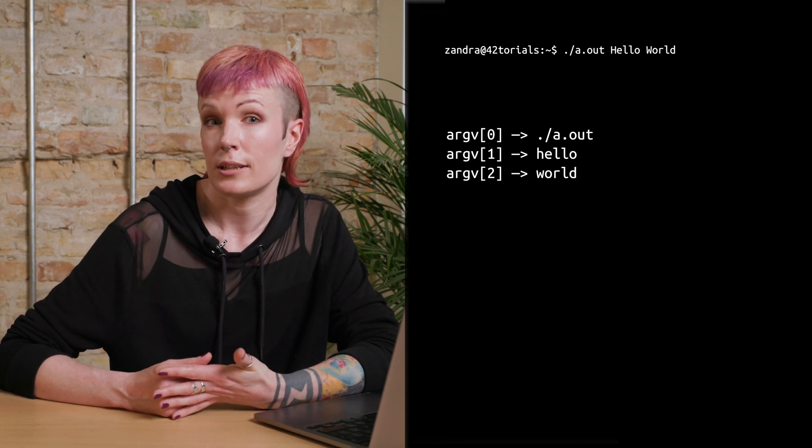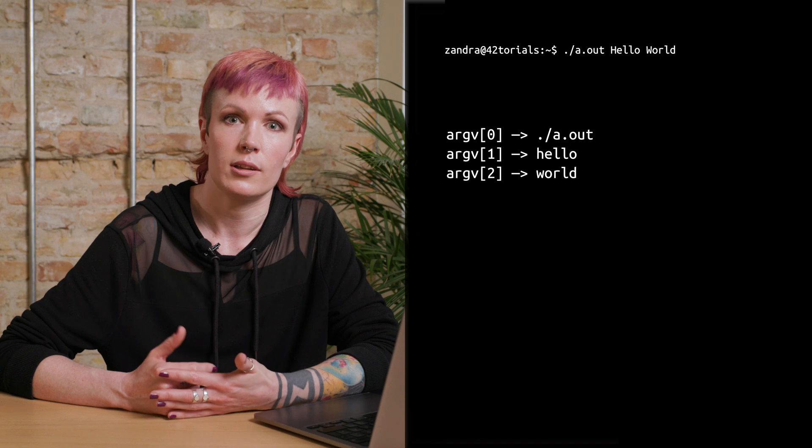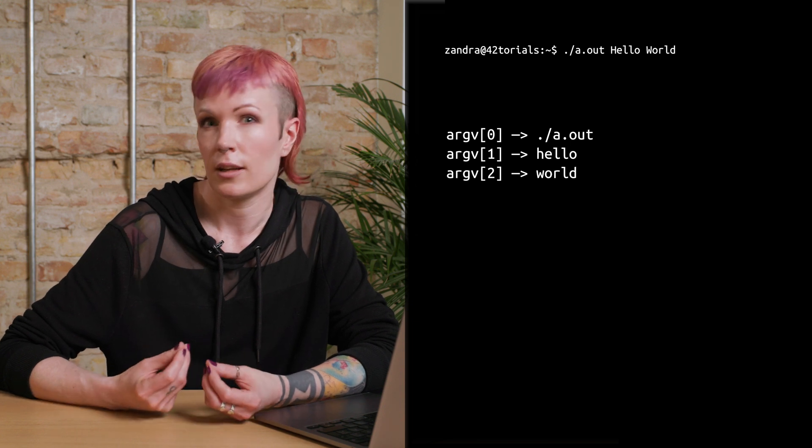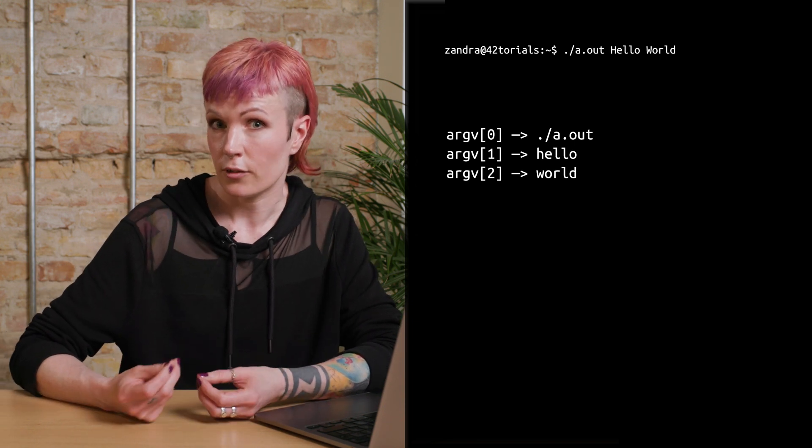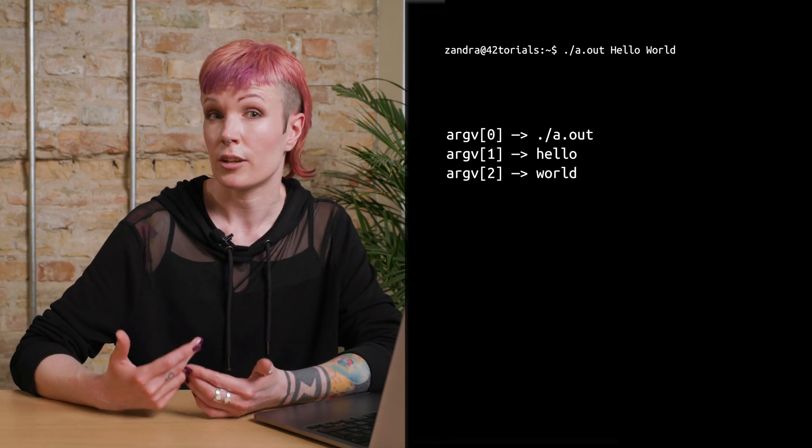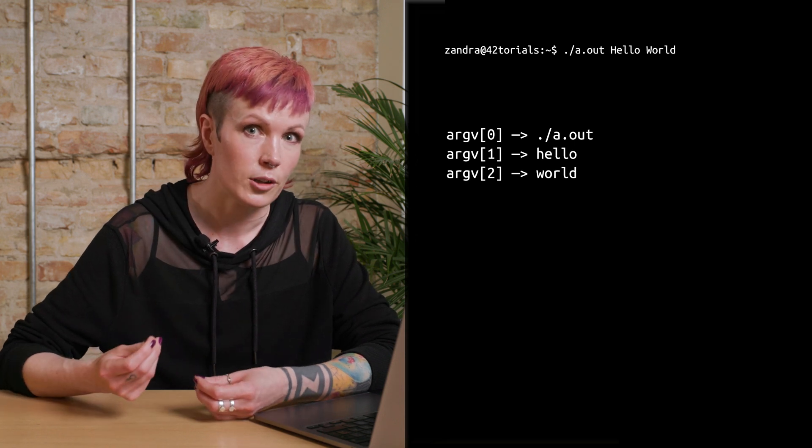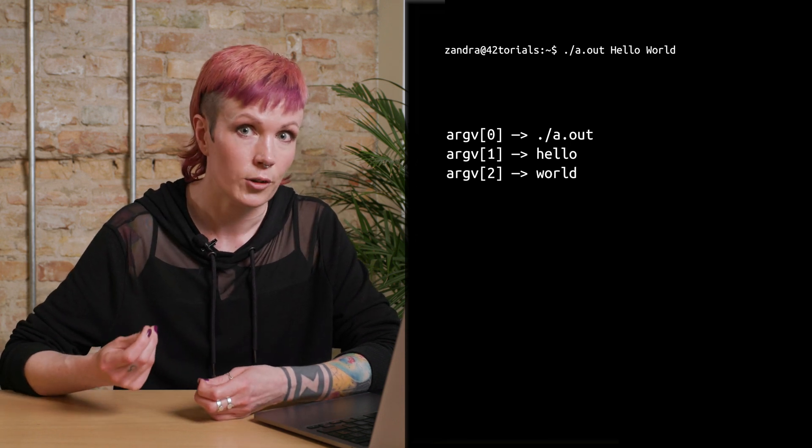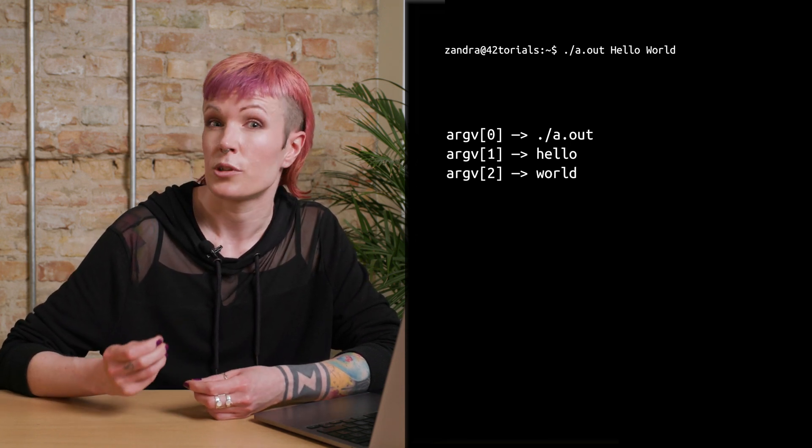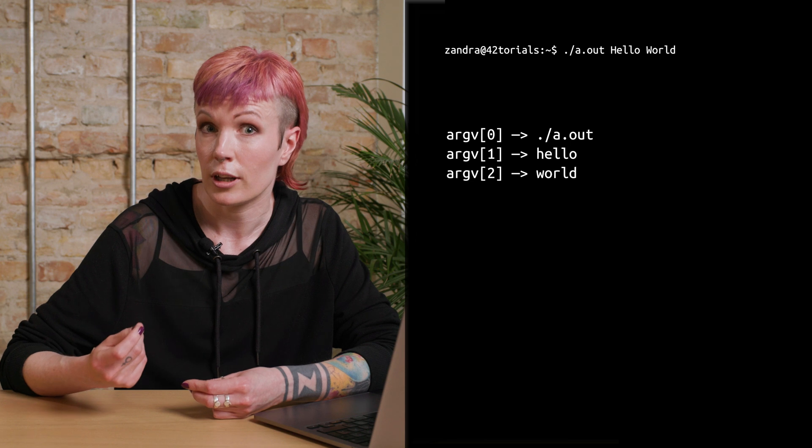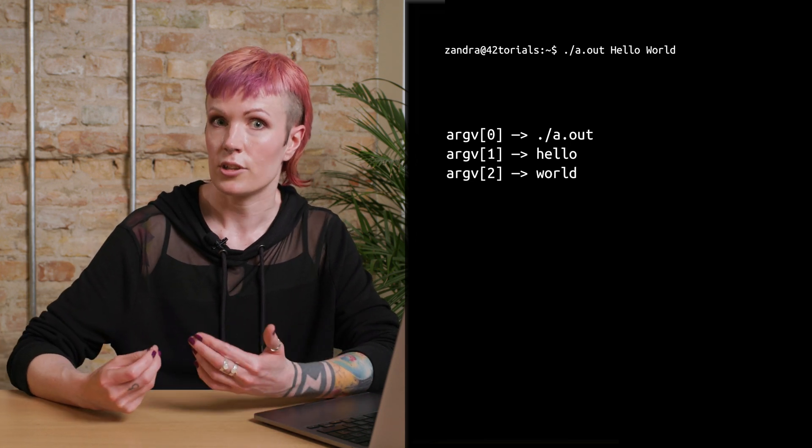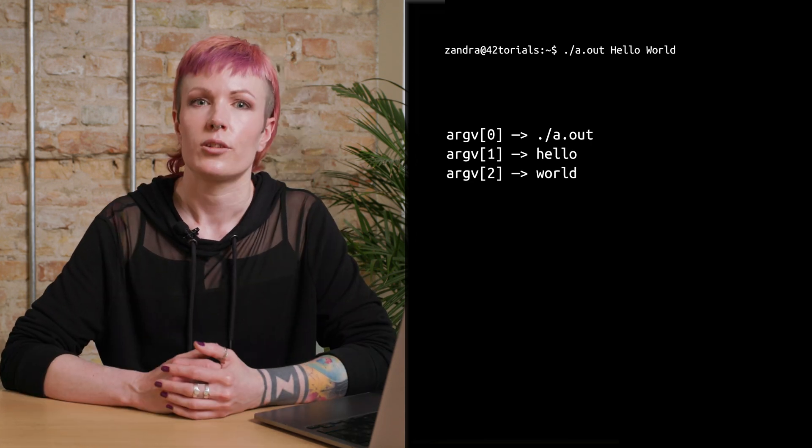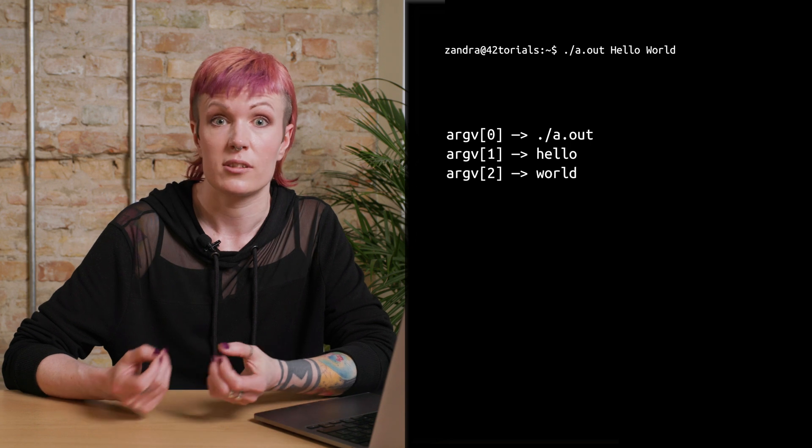The arguments are put into an array, so each argument is an element in that array. You can access individual command line arguments by using their index. And arrays always start with counting at zero, so our program name is at position zero in our argv array. And hello is position number one. So the first argument from our user is number one,